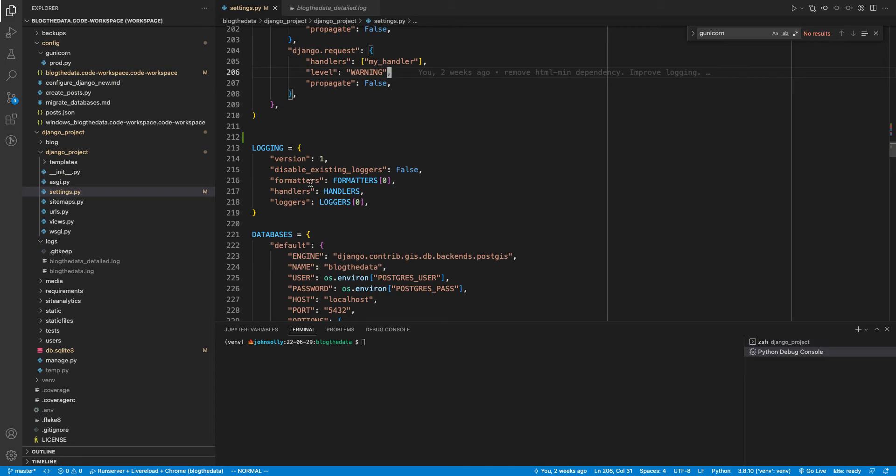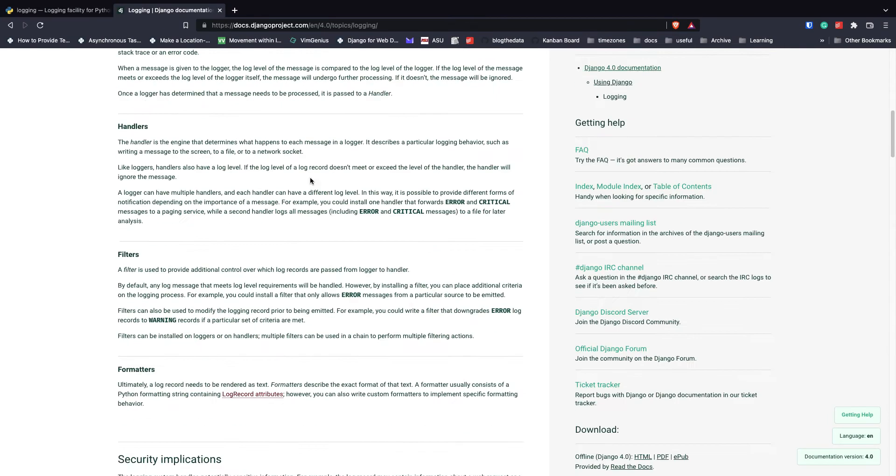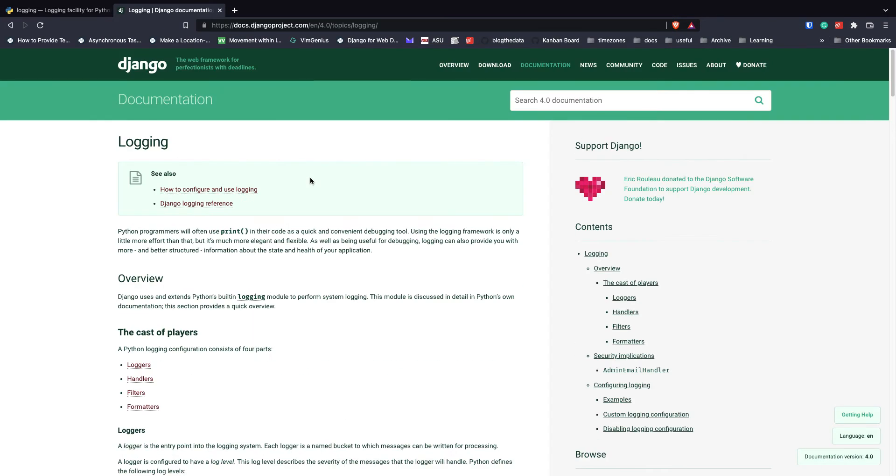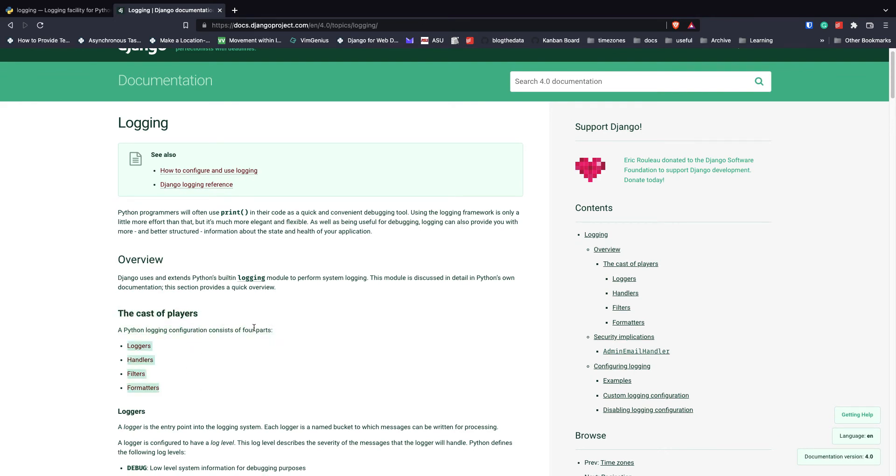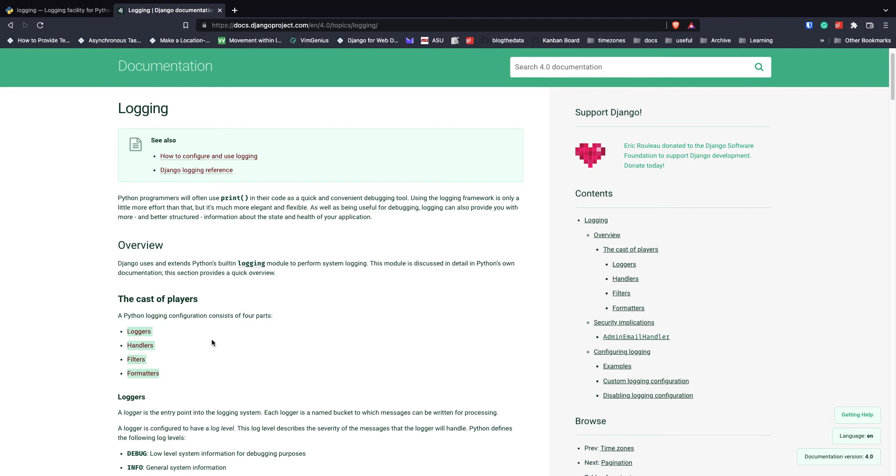And whenever we're talking about logging, there are a few different players to talk about - that's language from the Django documentation. And they mentioned that the four important ones are loggers, handlers, filters, and formatters. Now, I'm not going to talk about filters because I don't currently use them. So we're just going to talk about loggers, handlers, and formatters.